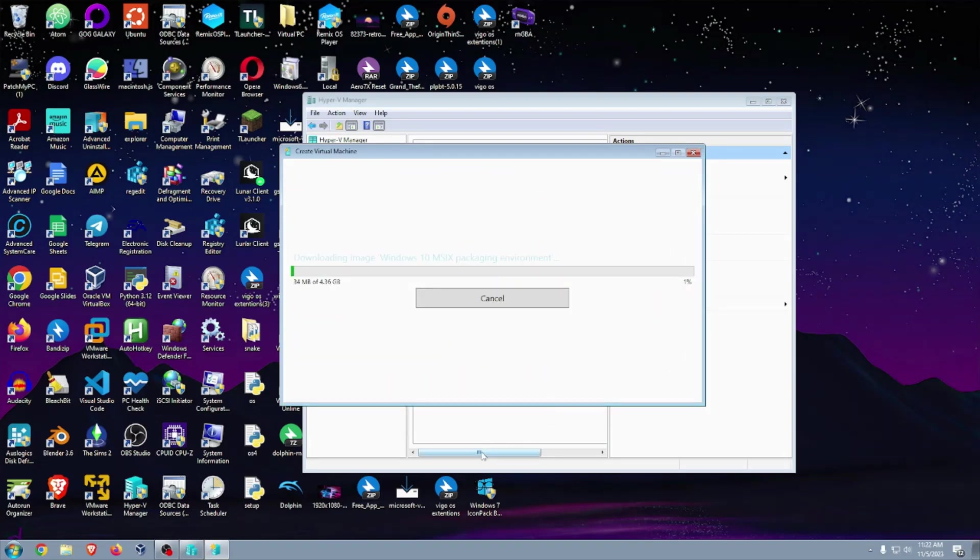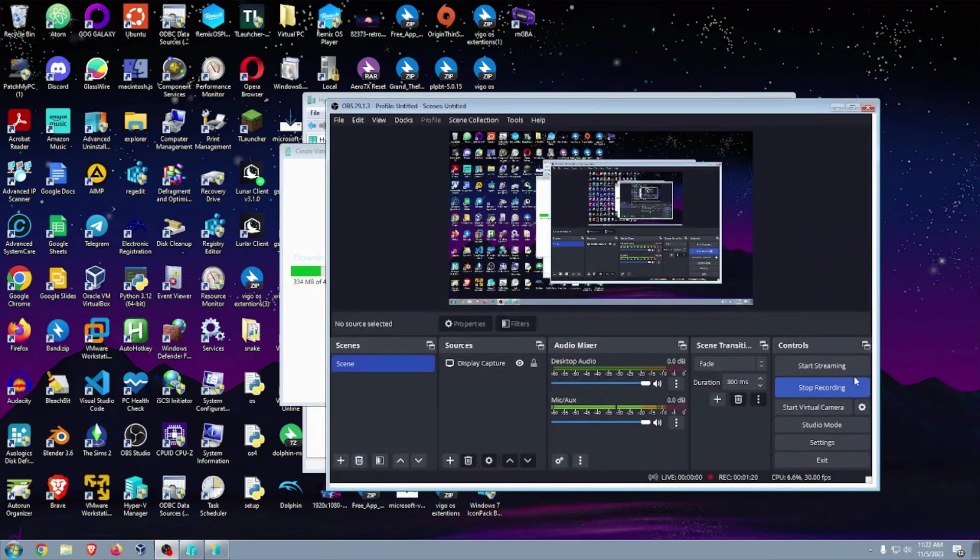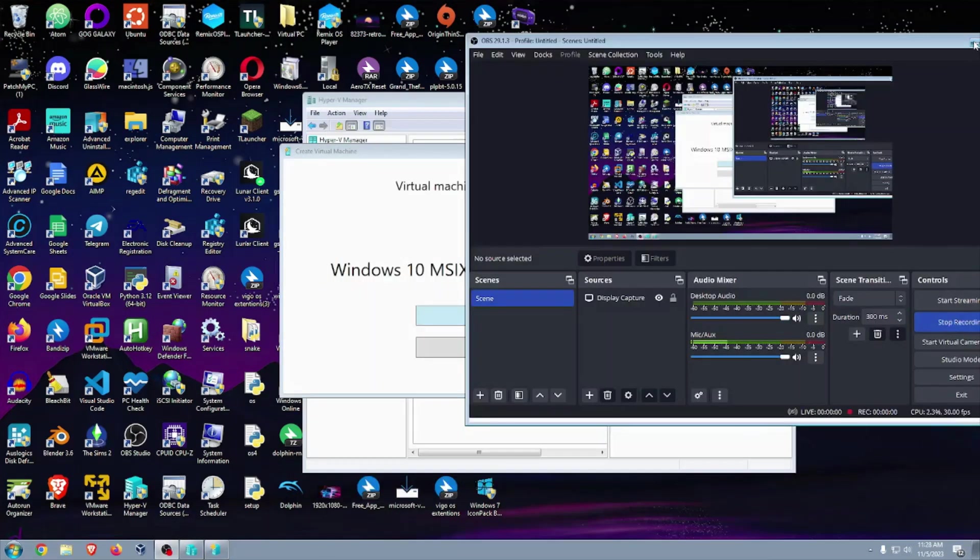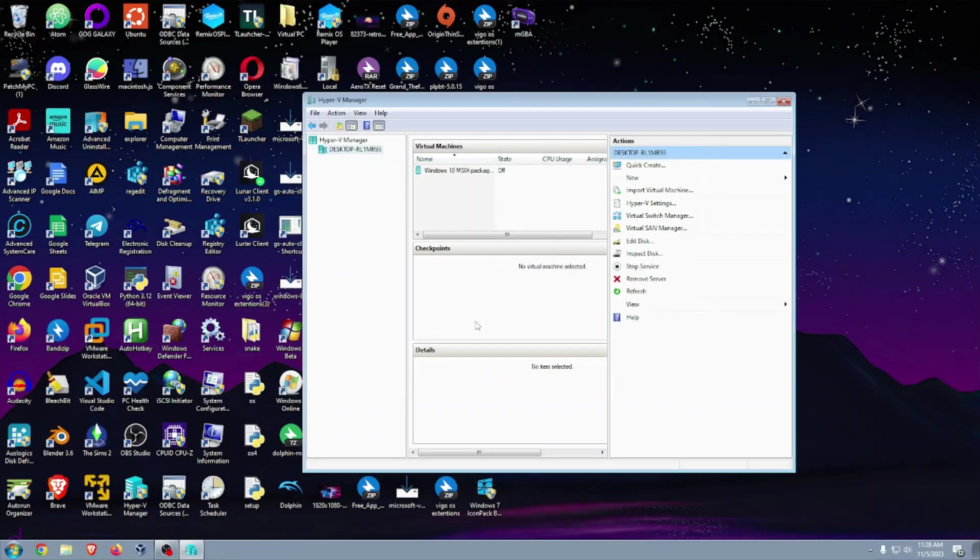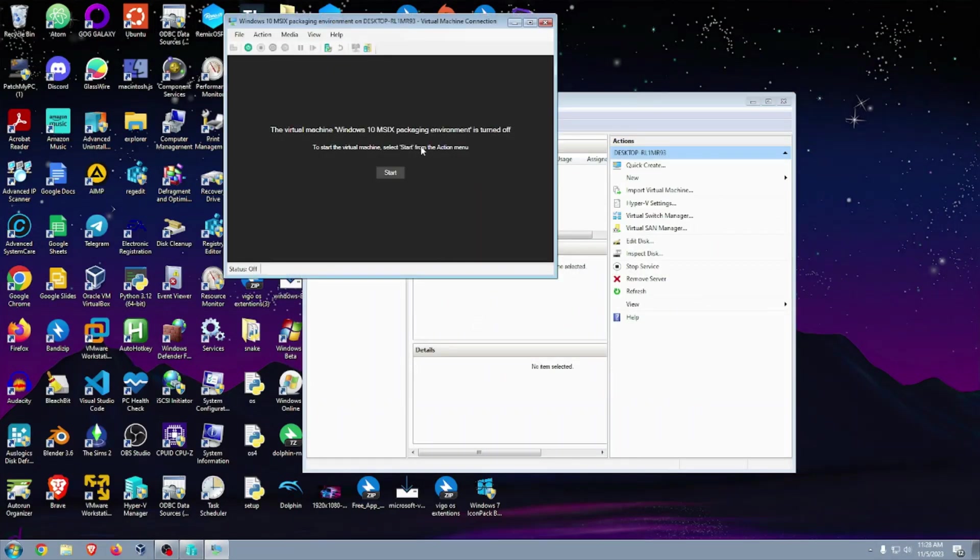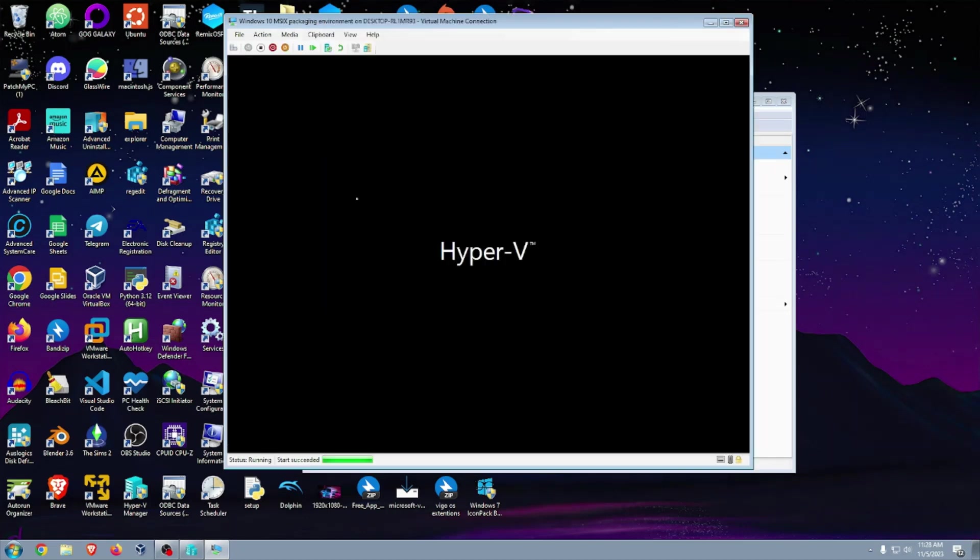I have gigabit internet so this will not take a while at all, but still I'm going to speed it up for you guys. Alright, so the process is complete. Now we can connect to the virtual machine and start. Here we go, we have the Hyper-V loading screen. This is now loading us into the out-of-box experience.